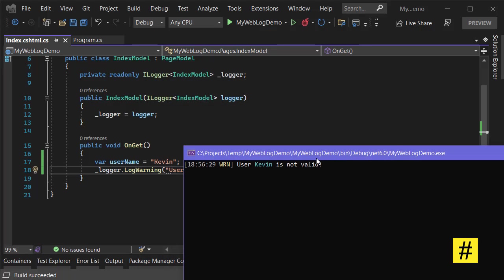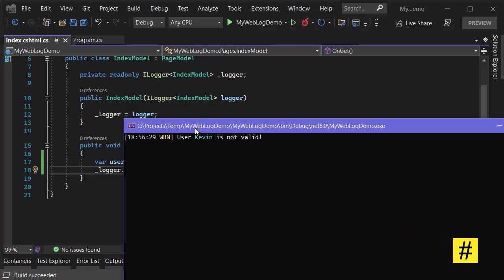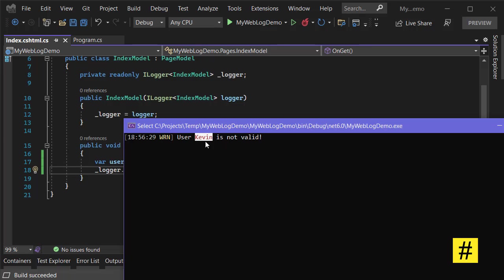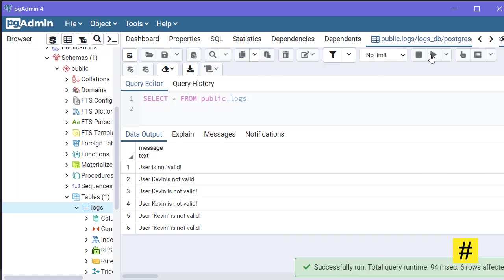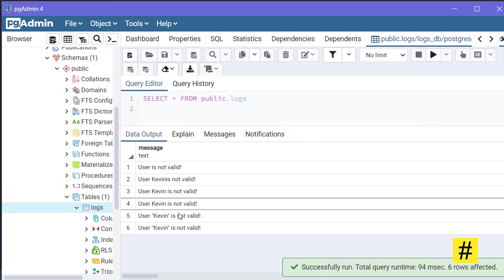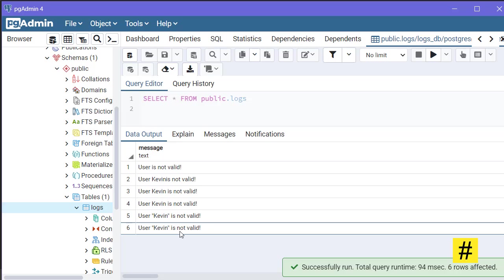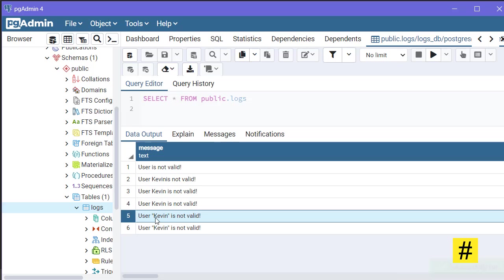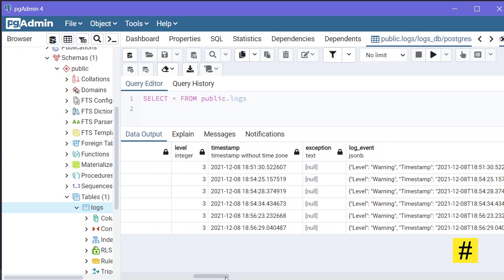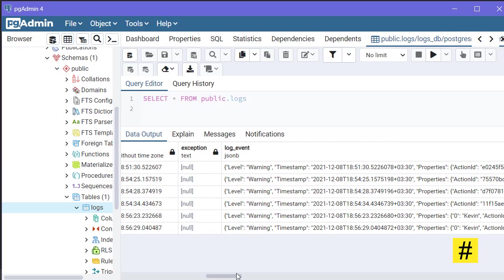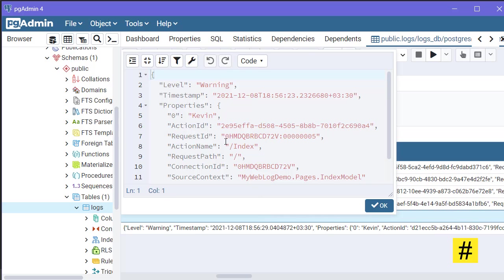On the face of it, there is not much change, but Kevin is in a different color. Let's go to pgAdmin and refresh. 'Kevin is not valid' - this time you see quotation marks around Kevin, so it's much more useful in the message.